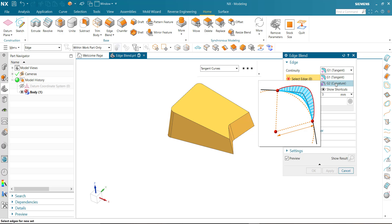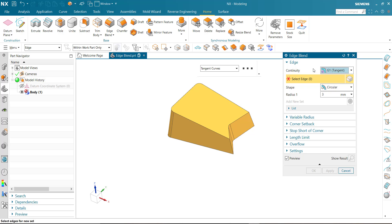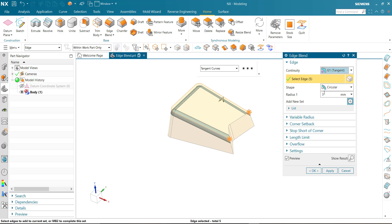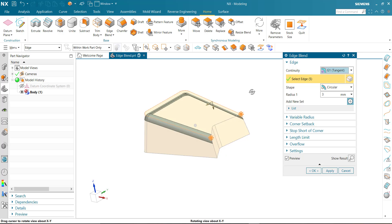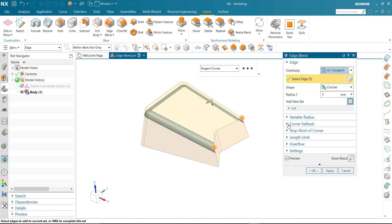First we take G1 continuity. Select the edge and put the radius value whatever you want and OK.